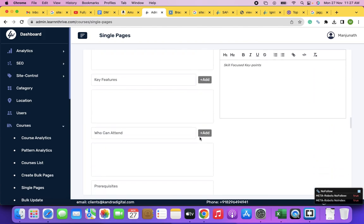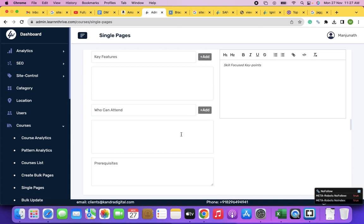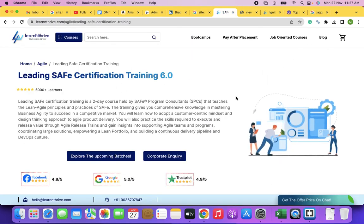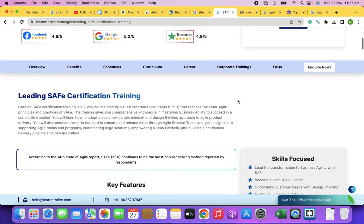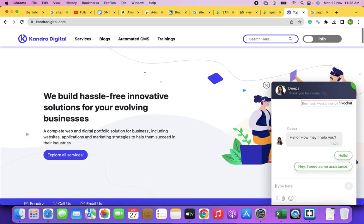If there is no backend, people will have to build web pages like this every time and upload them to their server. If you are saving your file as 'digital-marketing-agency' and uploading it, it will show up at domain.com/digital-marketing-agency. It follows the folder structure.